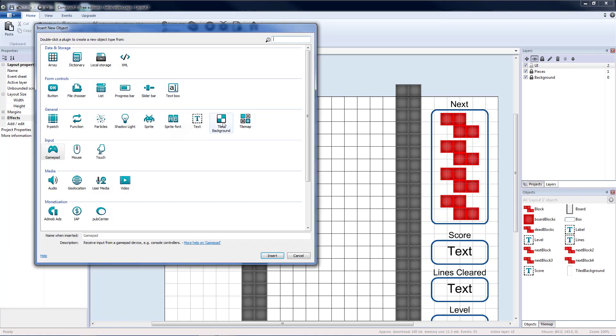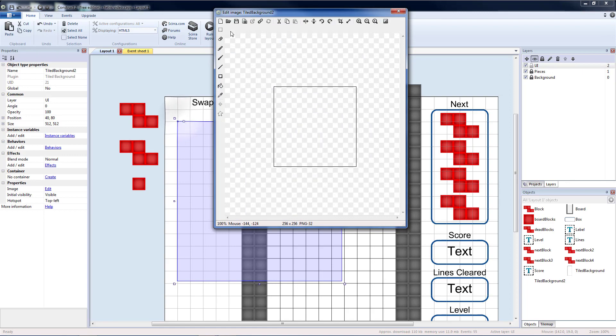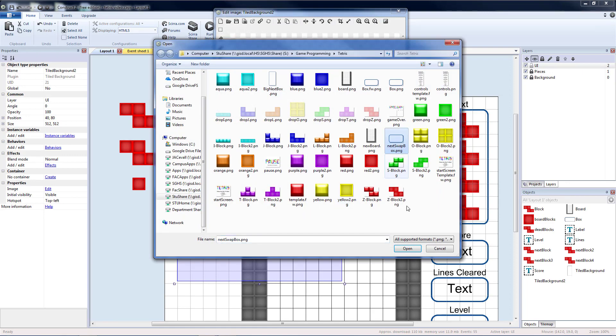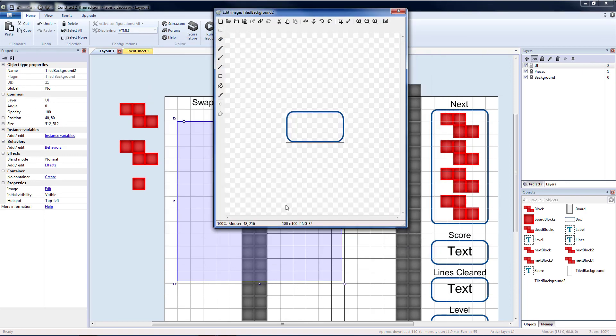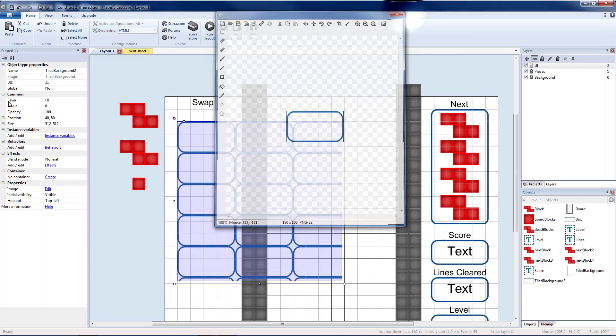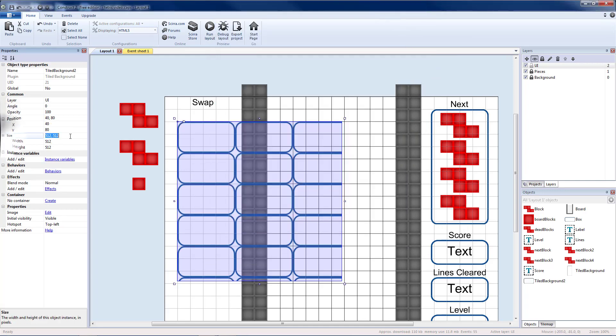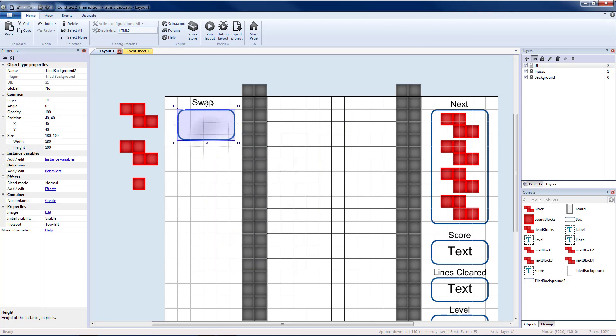Then I'm going to add a tiled background underneath it and I'm going to load the next swap box. That is 180 by 100. So I'm going to go to size. Make that 180 by 100. And I'm going to put that underneath my swap. You'll see that there's more space on the left than there is on the right. So I'm going to hold shift and move that over 10 pixels and that should center it.